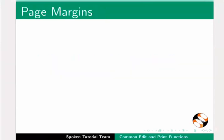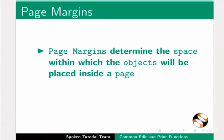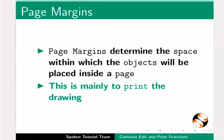Now we will set page margins for this drawing. Why are page margins necessary? Page margins determine the space within which the objects will be placed inside a page. This is mainly to print the drawing.